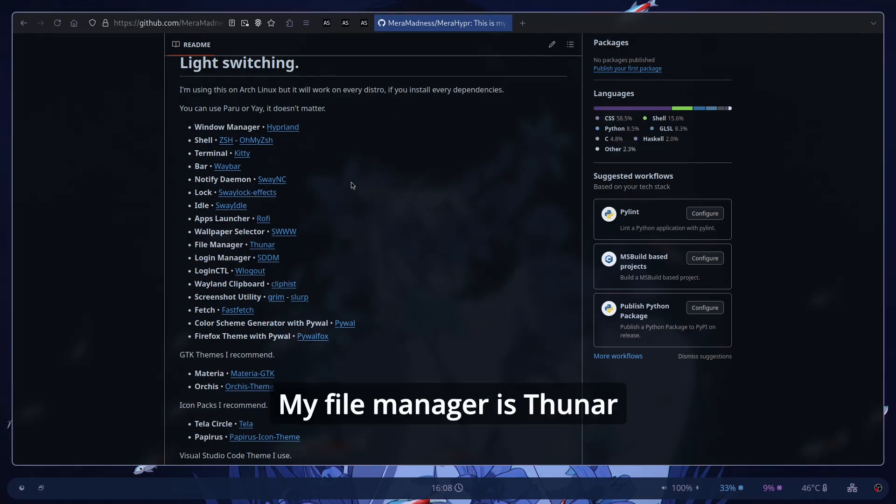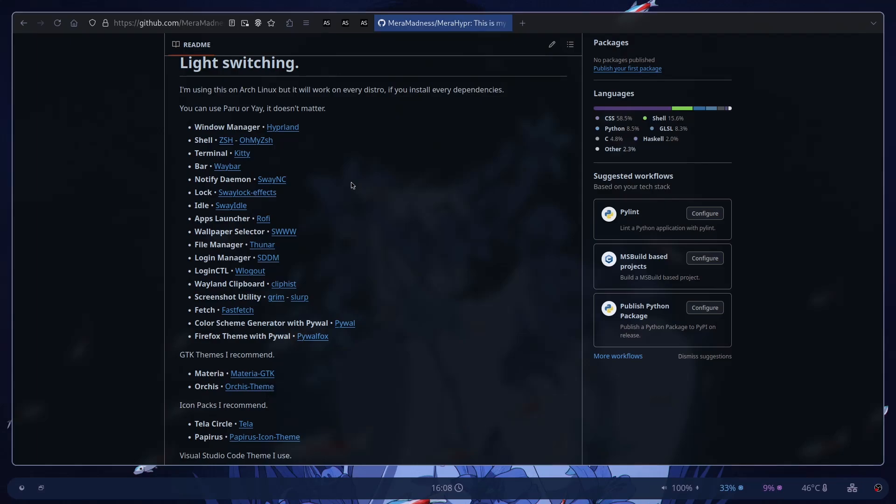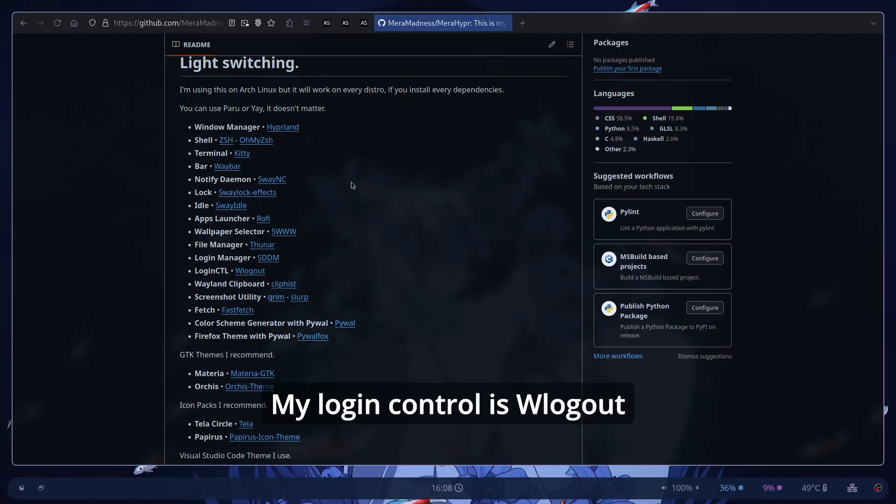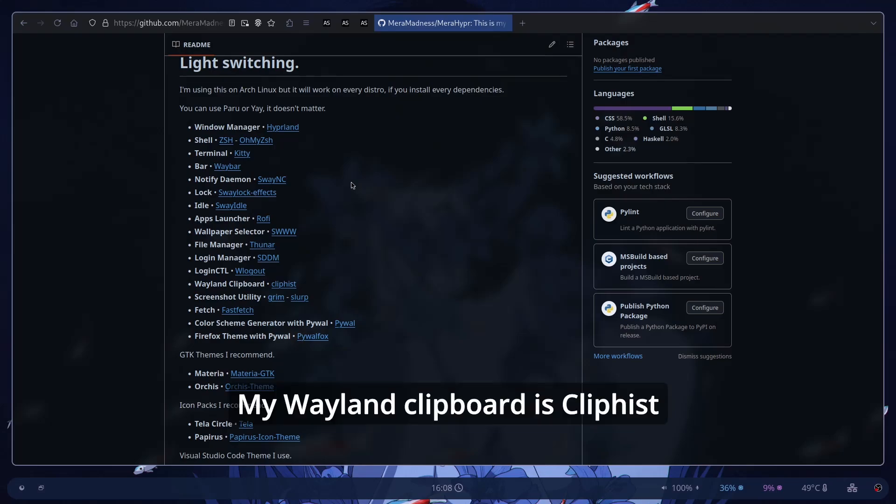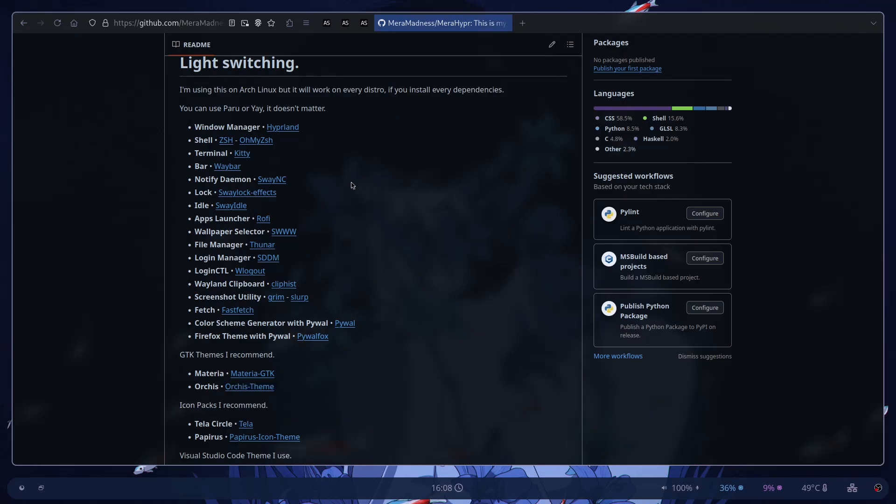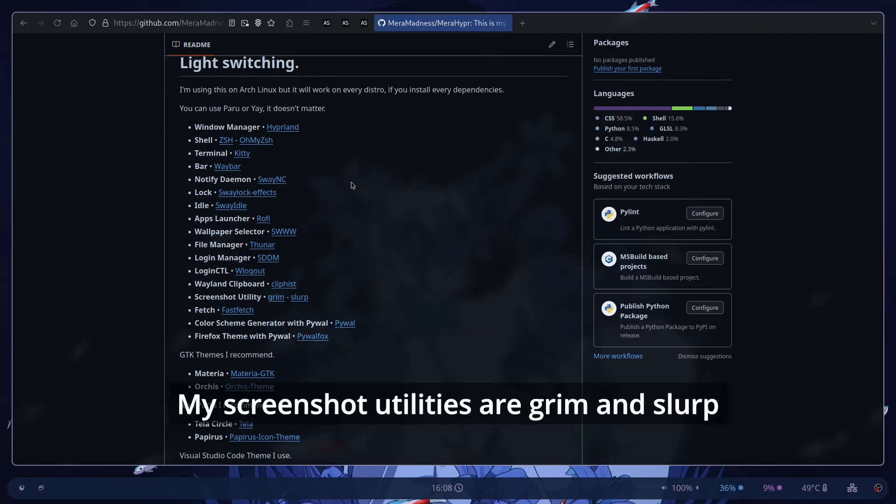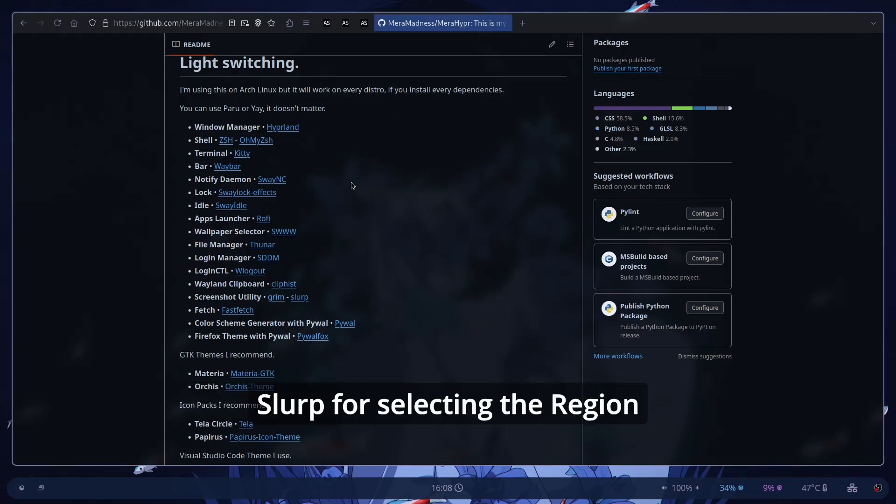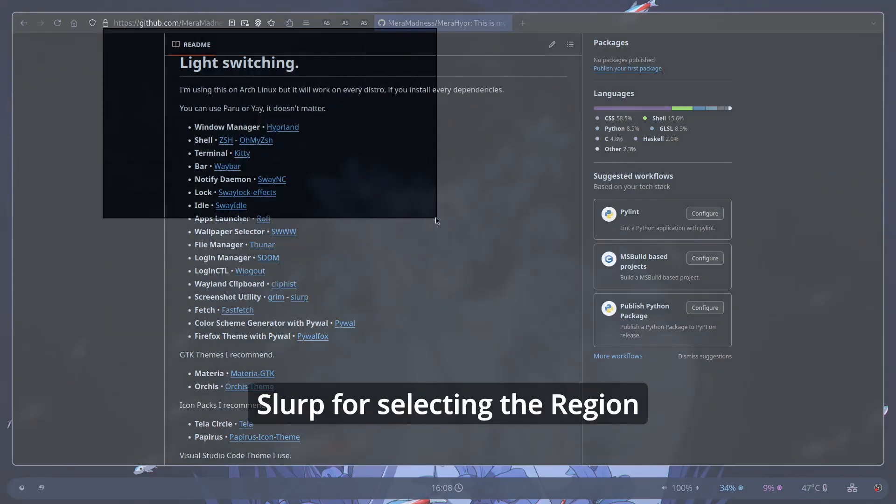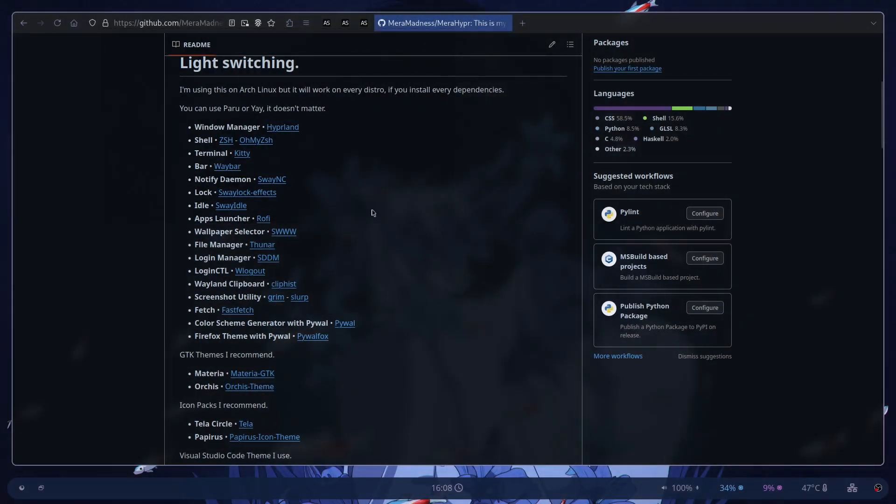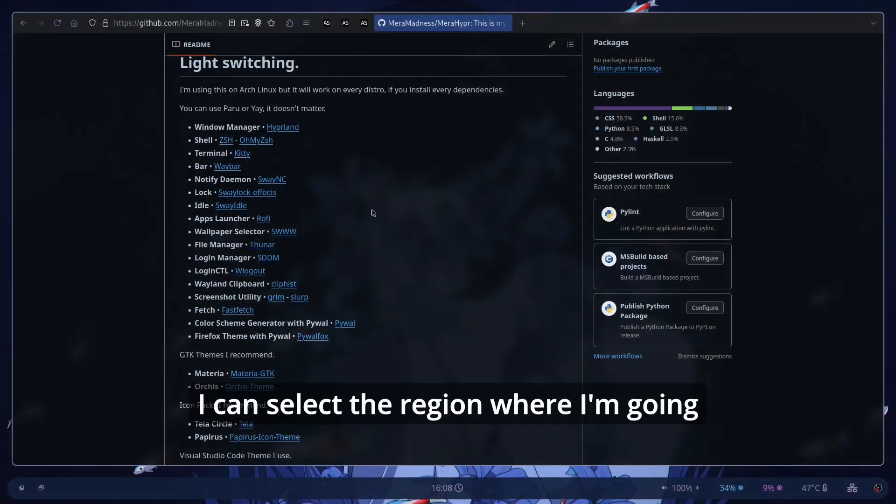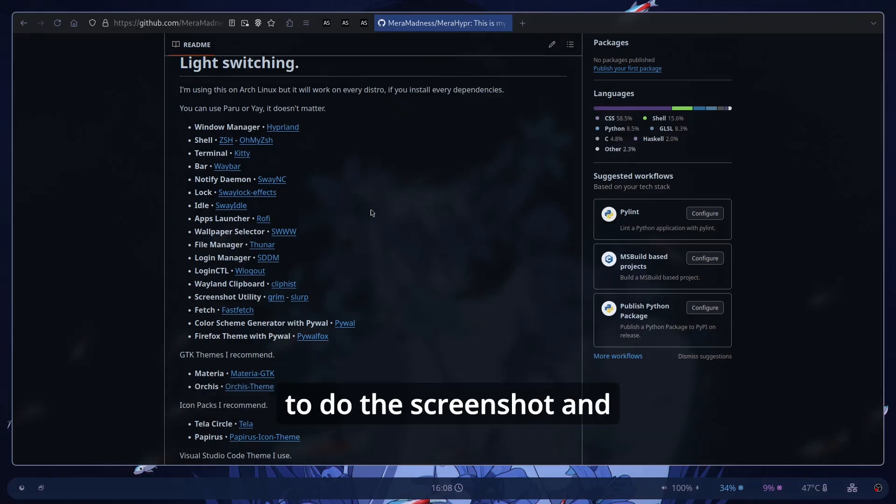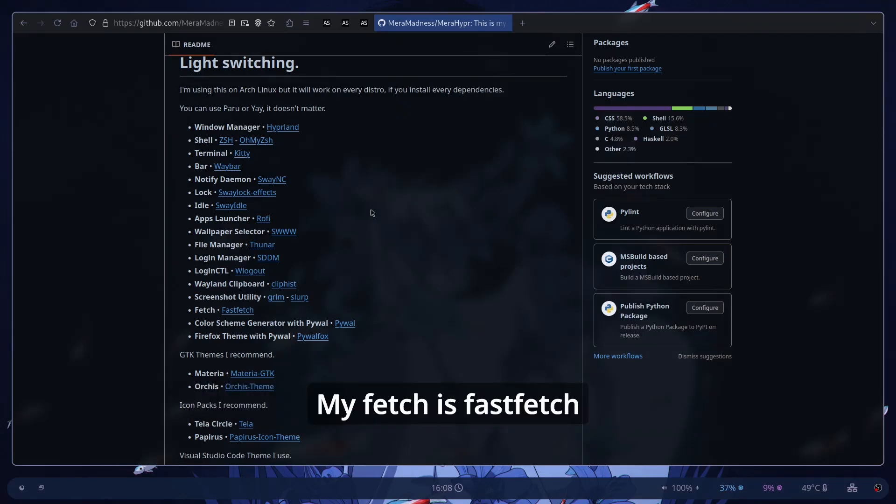My File Manager is Thunar. My Login Manager is SDDM. My Logout Control is WLOGOUT. My Wayland Clipboard is Cliphist. My Screenshot utility are Grim and Slurp. Slurp to do a rectangle. I can select the region where I'm going to do the screenshot and Grim for the screenshot. My Fetch is FastFetch. Before that was NeoFetch.